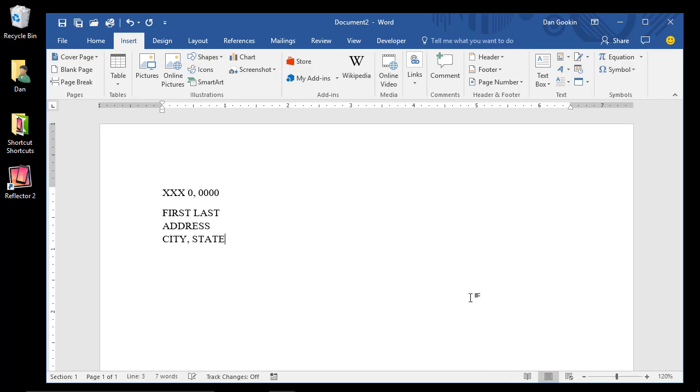Now these are just placeholders, and I write them in all caps to ensure that I can find them later, but also to help build the recipient list, as well as insert the field. I'll continue writing the rest of the main document.